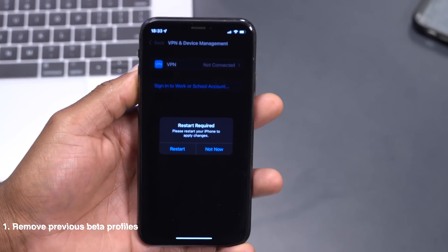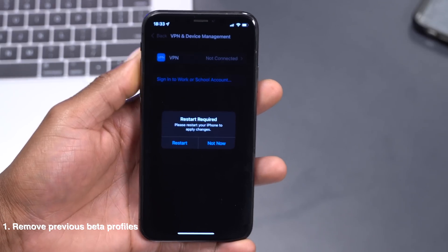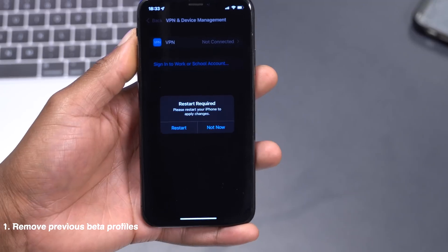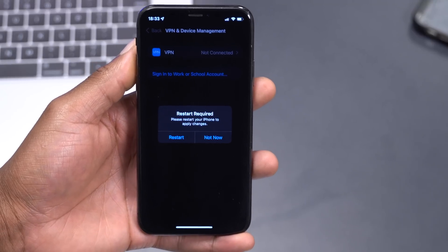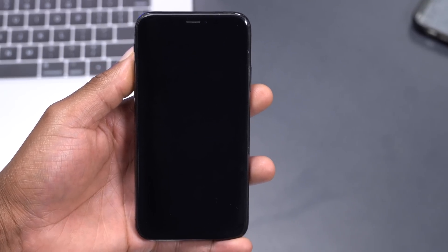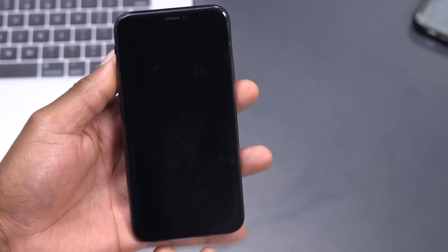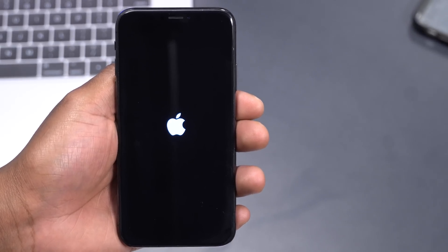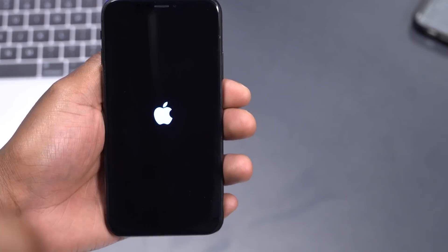So you definitely want to remove those previous iOS 15 beta profiles. On top of that, I'd also highly recommend that you restart your device, just to make sure it gets a fresh restart without the beta profile. This can go a long way in protecting your device and making your update to iOS 16 seamless.